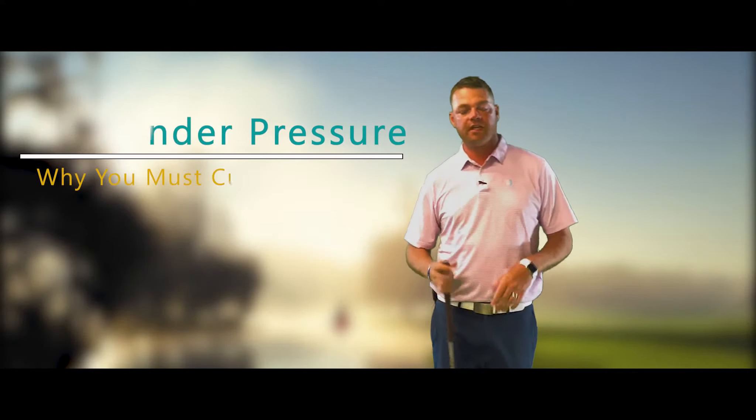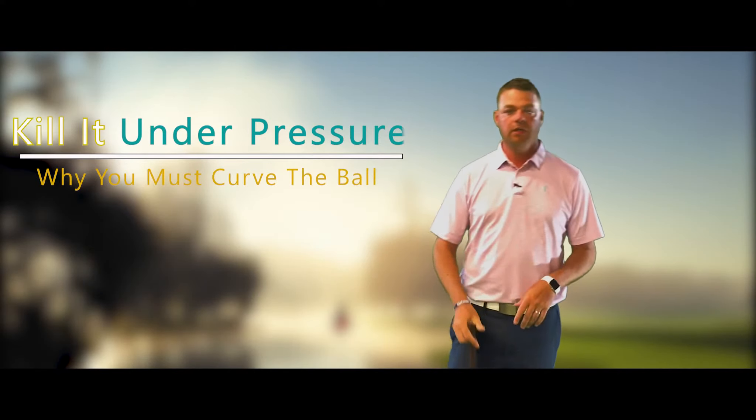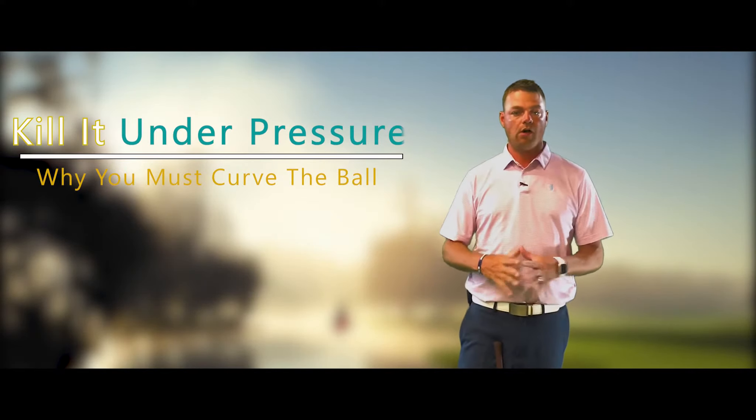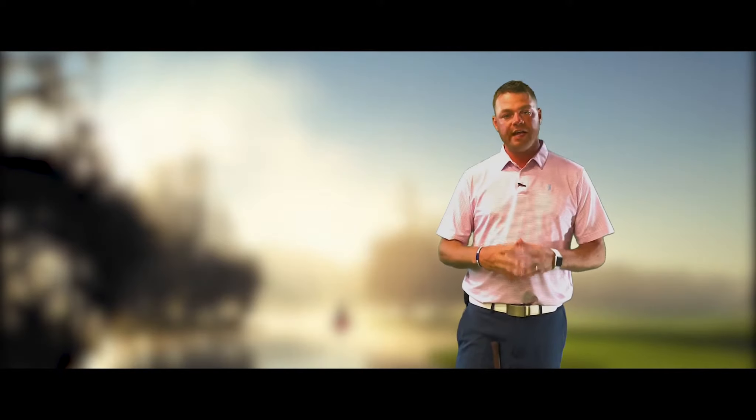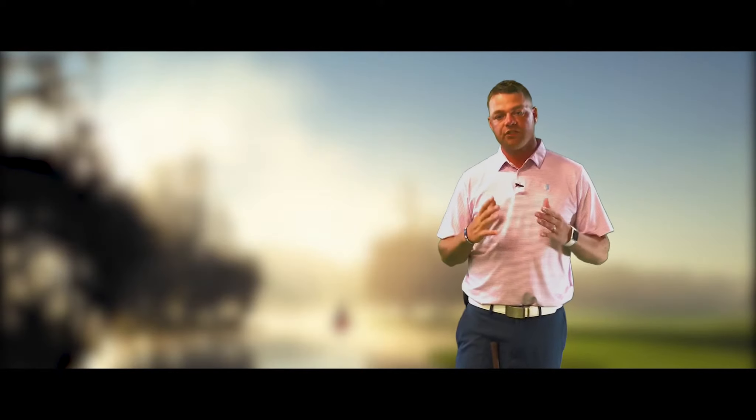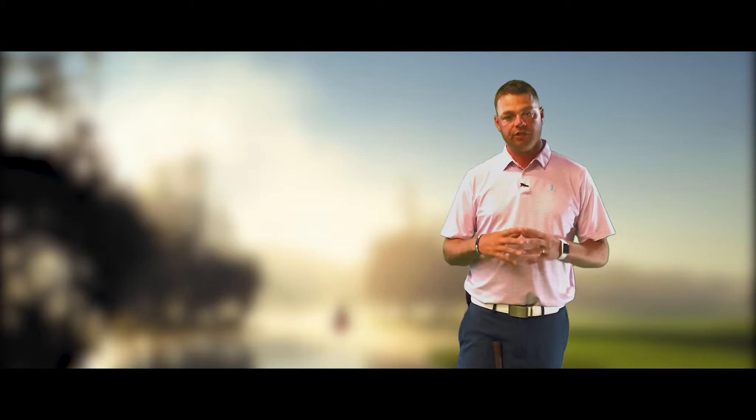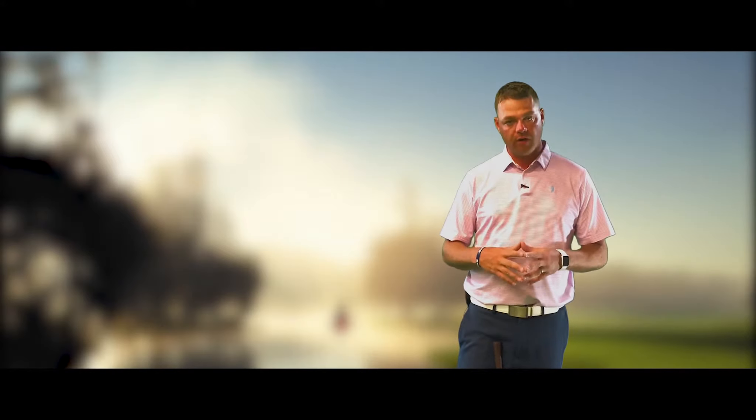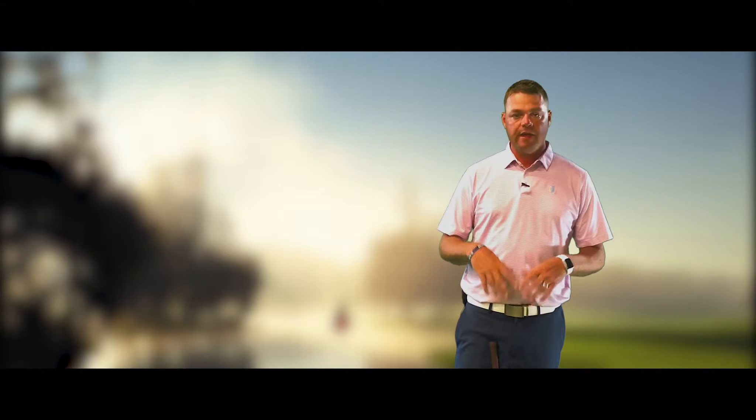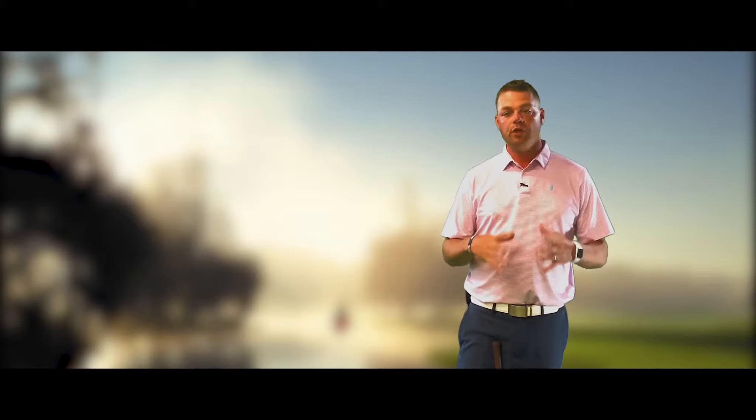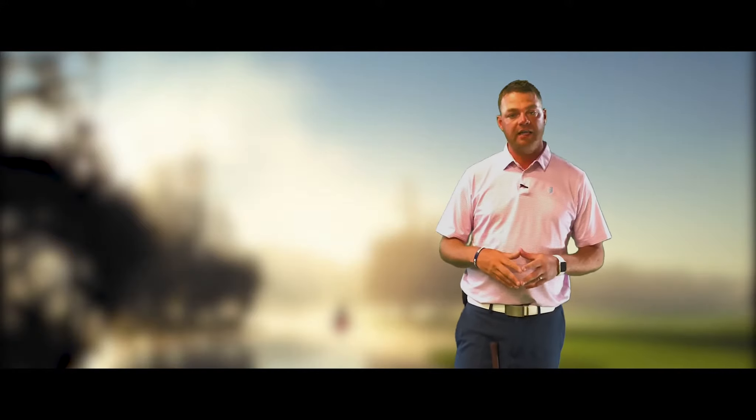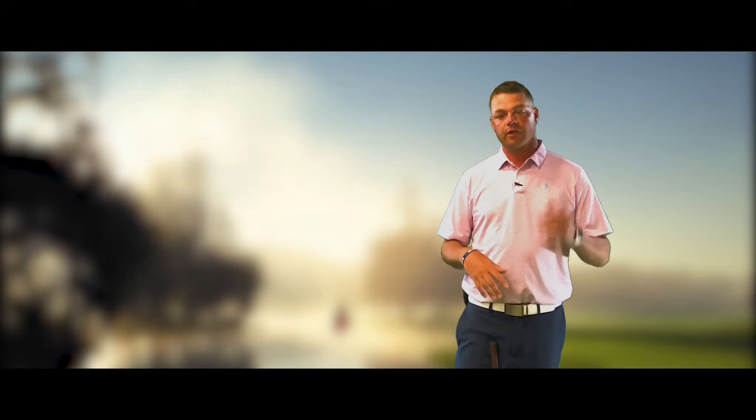Welcome to Champion Ways. I'm Kai Alderink and we're all about performance. I'm going to tell you right now why it is so important that you learn to curve the golf ball and how that's going to translate into really performing at a high level. We're going to go over that right now.